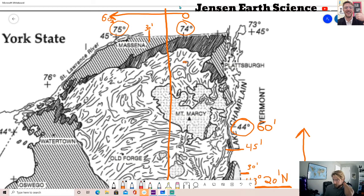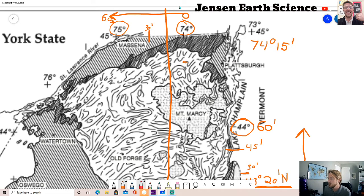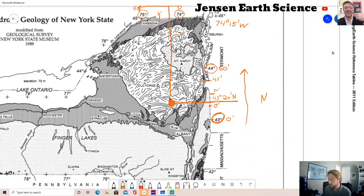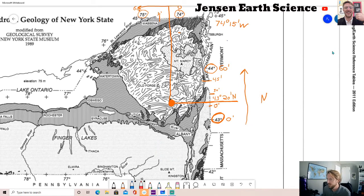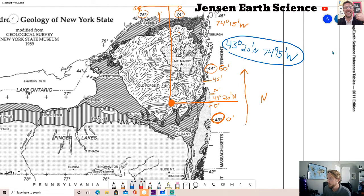This dot is basically right between 74 degrees and 74 degrees and 30 minutes, so I estimate the longitude as 74 degrees and 15 minutes west. Zooming out to focus on our dot, the final answer for our orange dot - estimating - would be 43 degrees and 20 minutes north and 74 degrees and 15 minutes west.